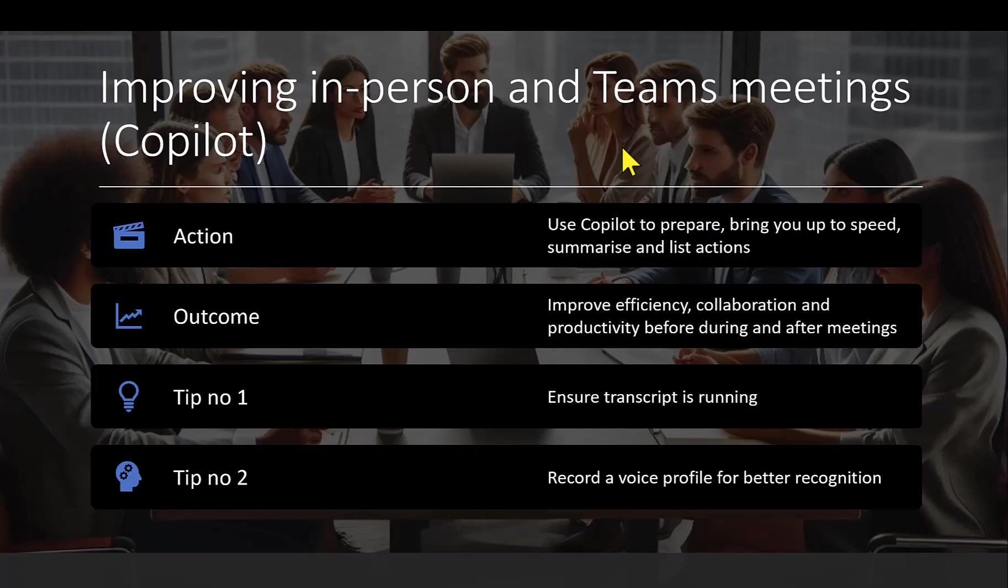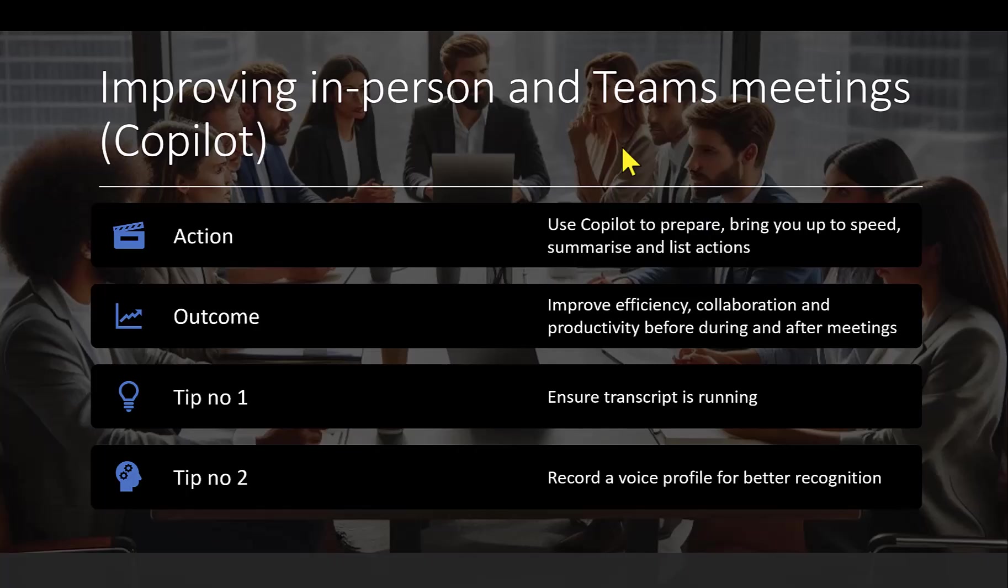You can use Copilot to help you with both teams and in-person meetings. Whatever sort of meeting type that you've got, you can use Copilot to help you prepare for that meeting. It can pull together emails, notes, documents, even Teams messages related to that meeting. So quite handy rather than you having to trawl through all your information and different folders and your Outlook to find everything that you need. You can just simply put a prompt into Copilot, as we'll see shortly, and that will help you get organized for your meeting.